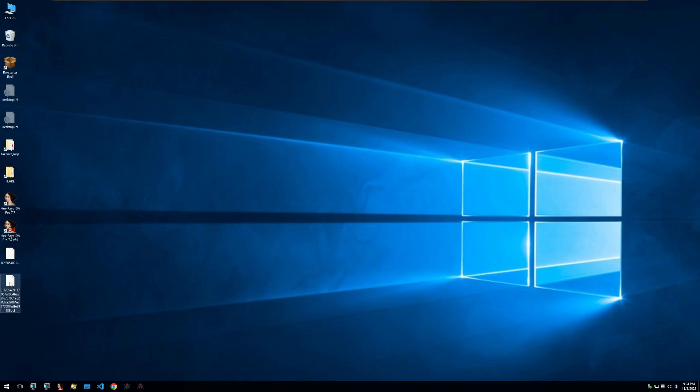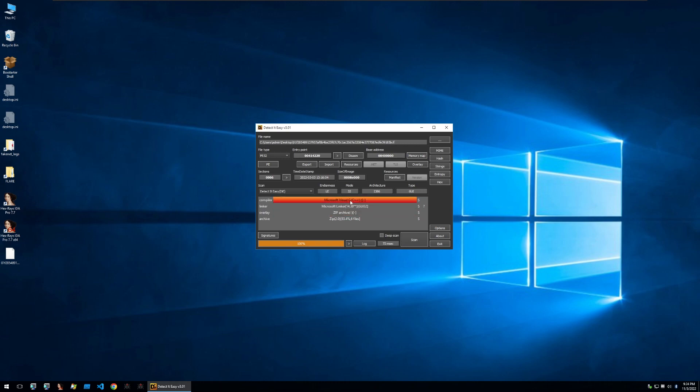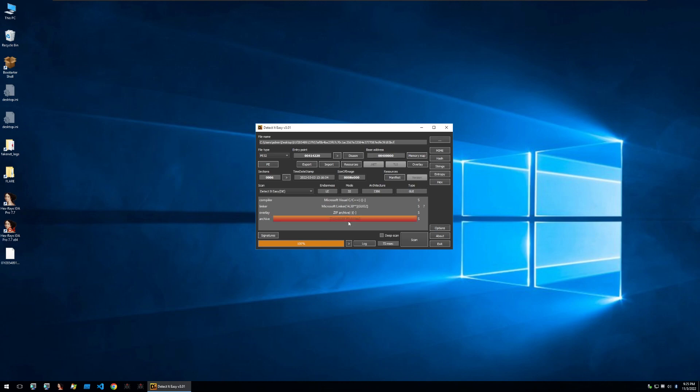We begin our analysis with this binary here. Let's first check it out in DetectItEasy to see what it might be. Looking at DetectItEasy we see a few different outputs. First being the compiler being C or C++ and then also it says that there's an overlay of a zip archive and it's detected it as an archive with six files within it. So if this is a zip archive why don't we first try and unarchive it.